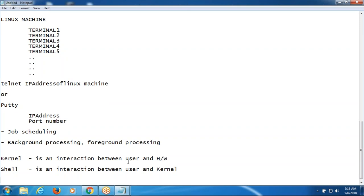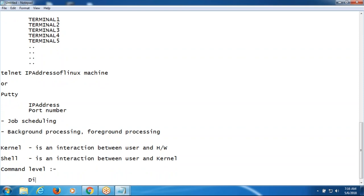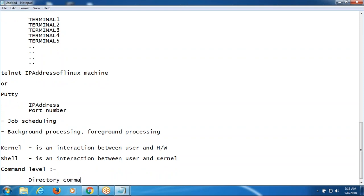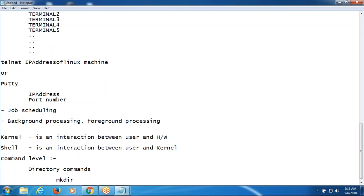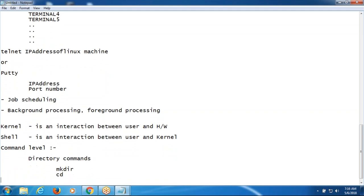What we are going to learn in Linux shell scripting is the commands level. We will discuss about the directory commands. Directory is nothing but the folder. mkdir command is for making the directory.